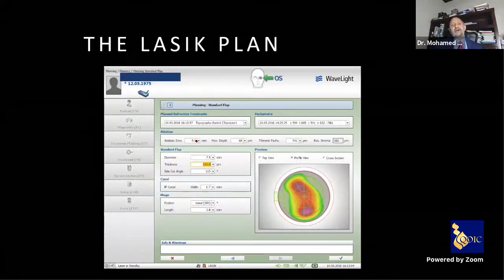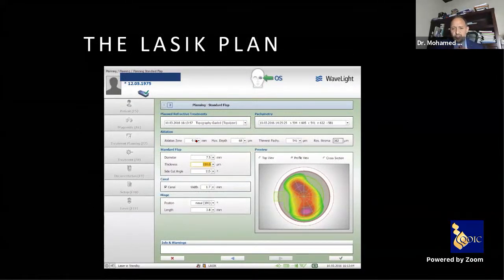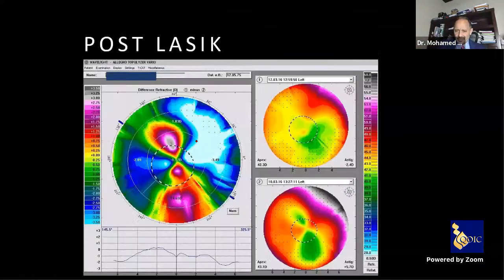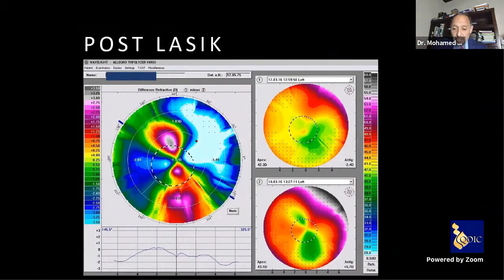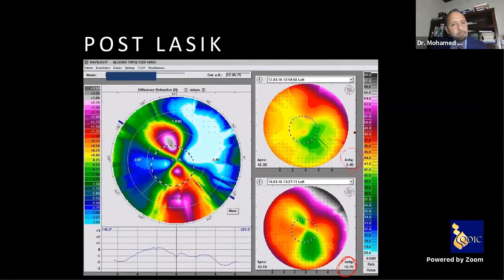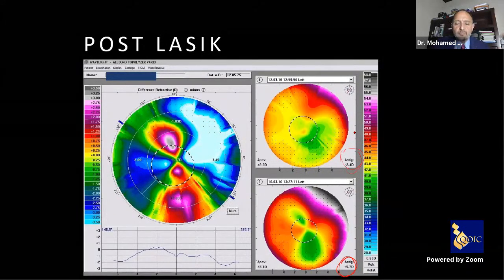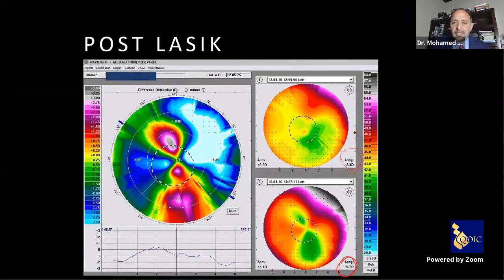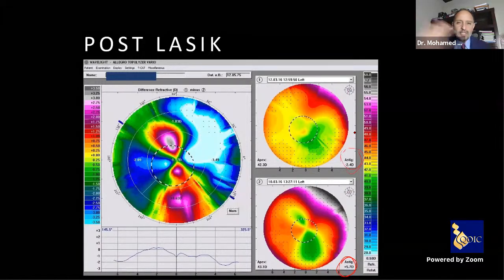We used our FS machine with a nasal hinge oval flap. After topography-guided ablation, the patient went from 5.7 diopters of astigmatism to 2.4 diopters. A real improvement — now we have a patient with 2.5 diopters topographic astigmatism, which translates to approximately 1.75 diopters manifest refraction — like a normal patient wearing normal glasses.